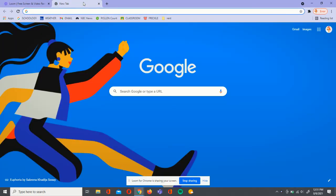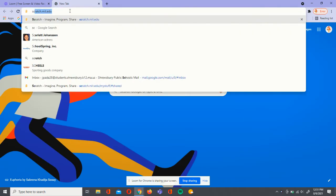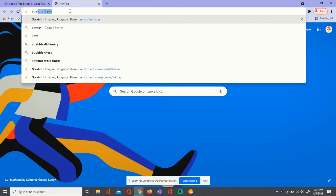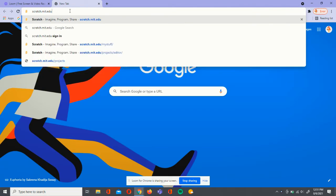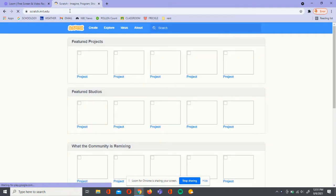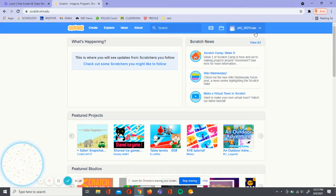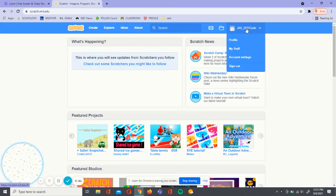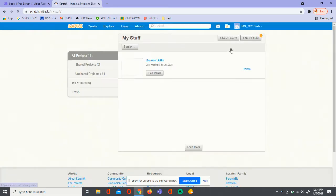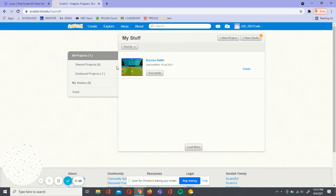To start, we're going to open up a new tab and search up scratch.mit.edu. Once you're creating a free account, you're going to click on your profile here. We're going to click on my stuff and new project.